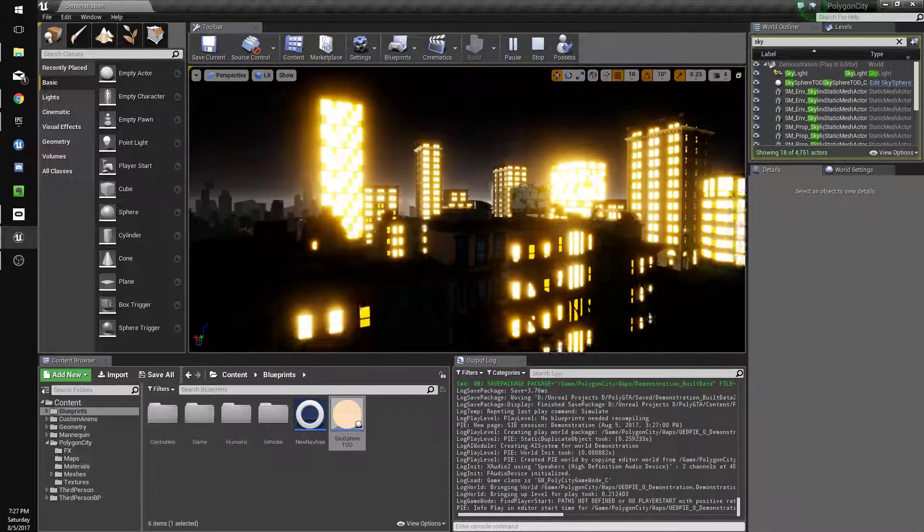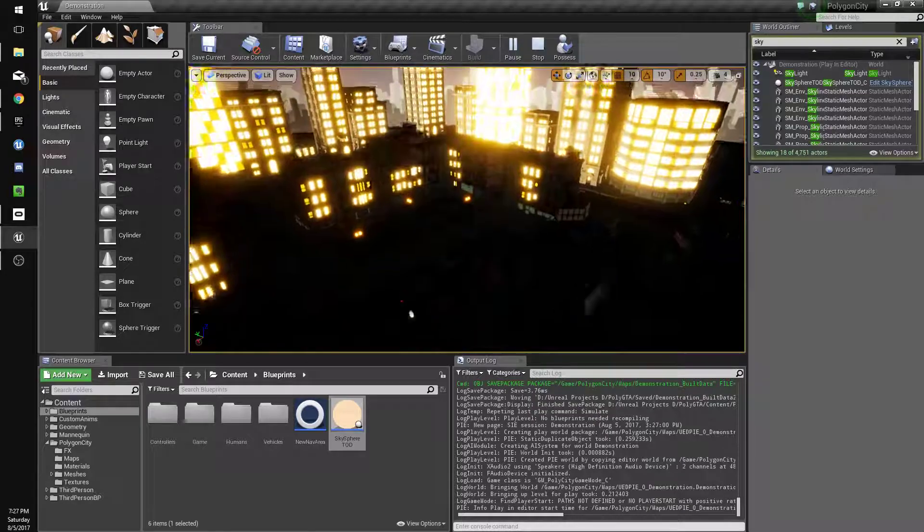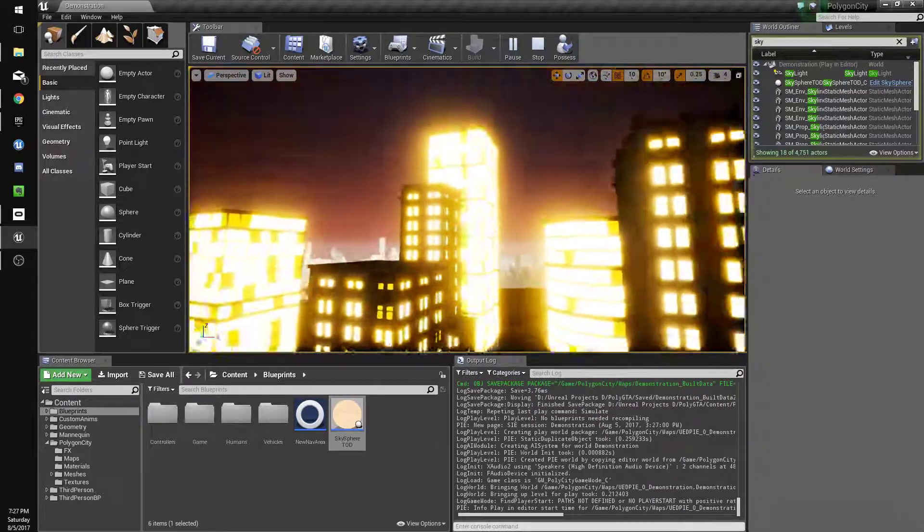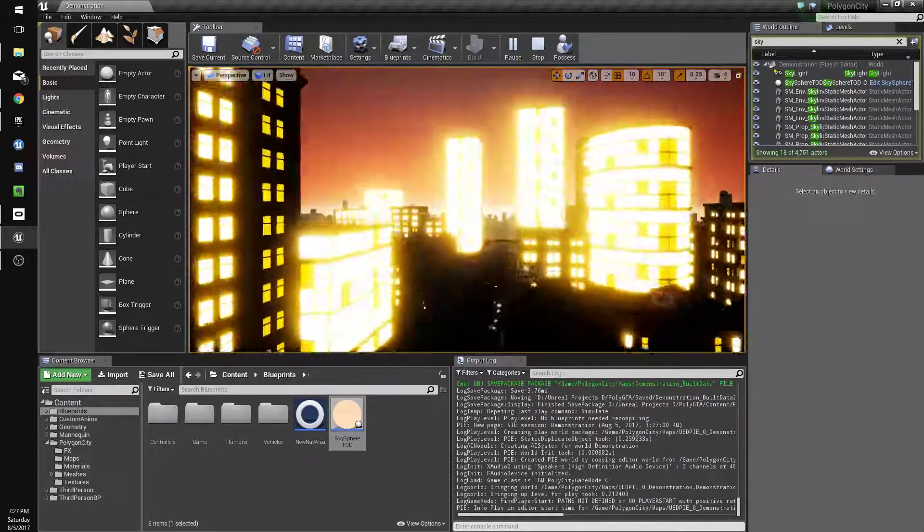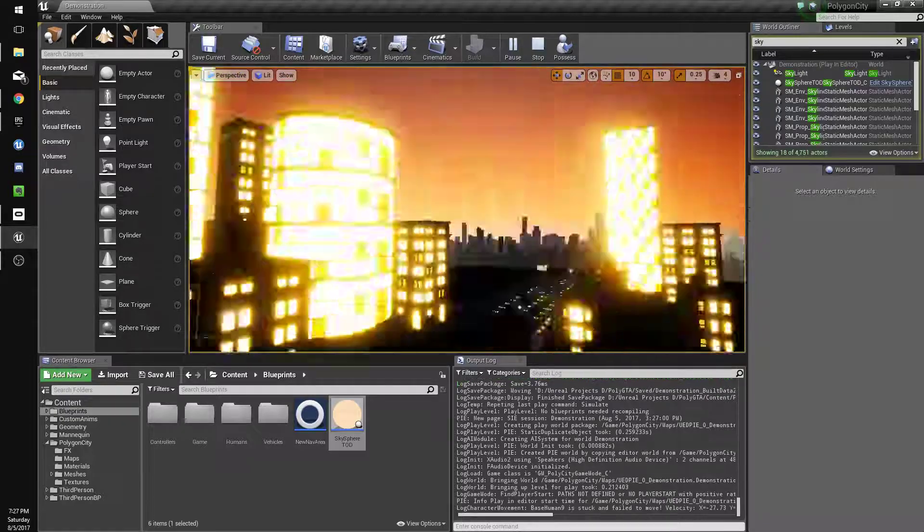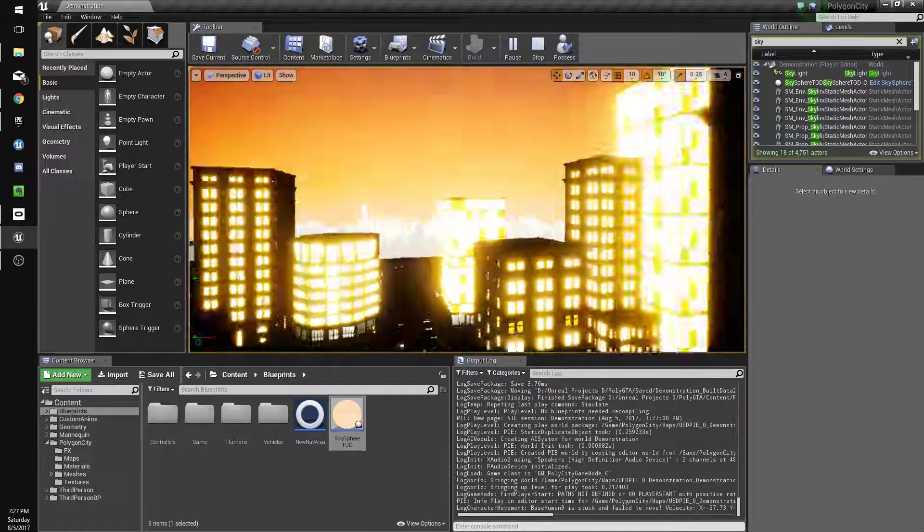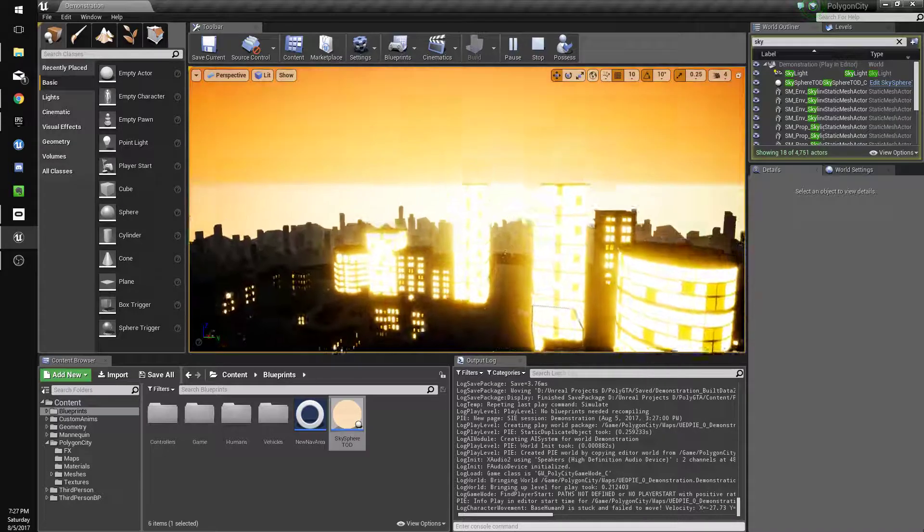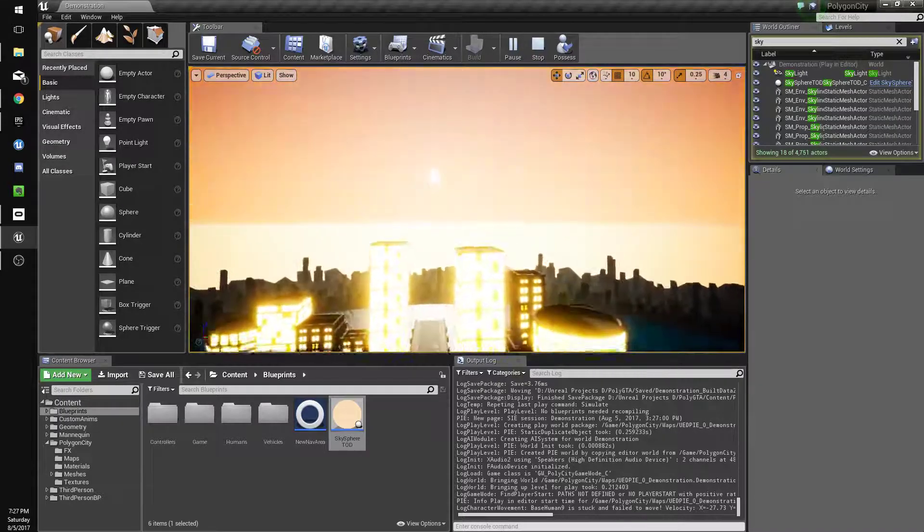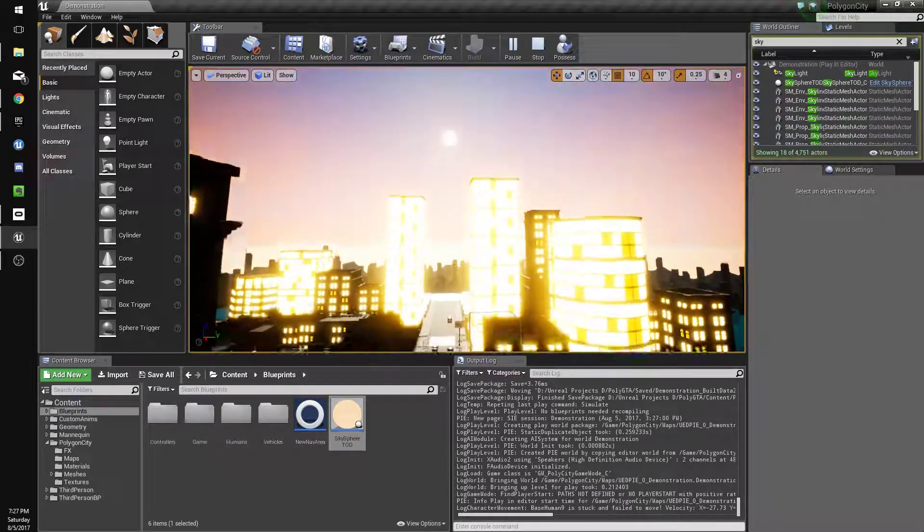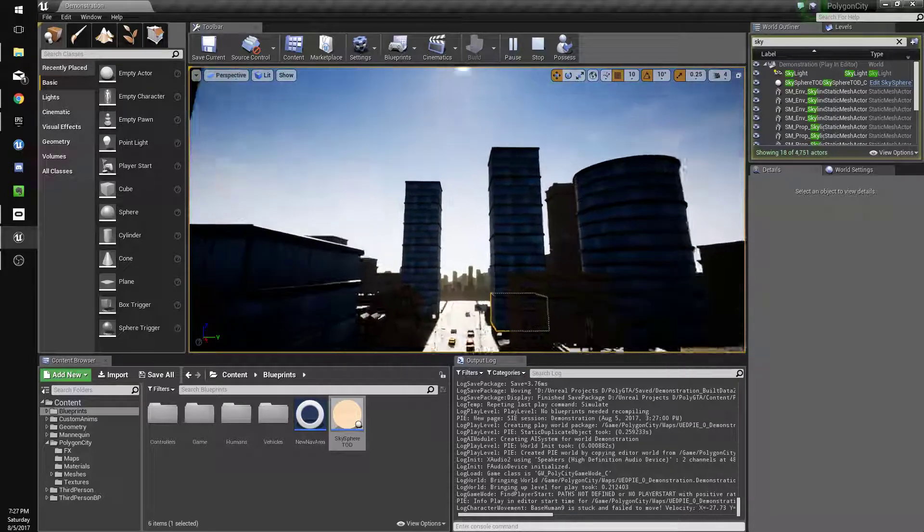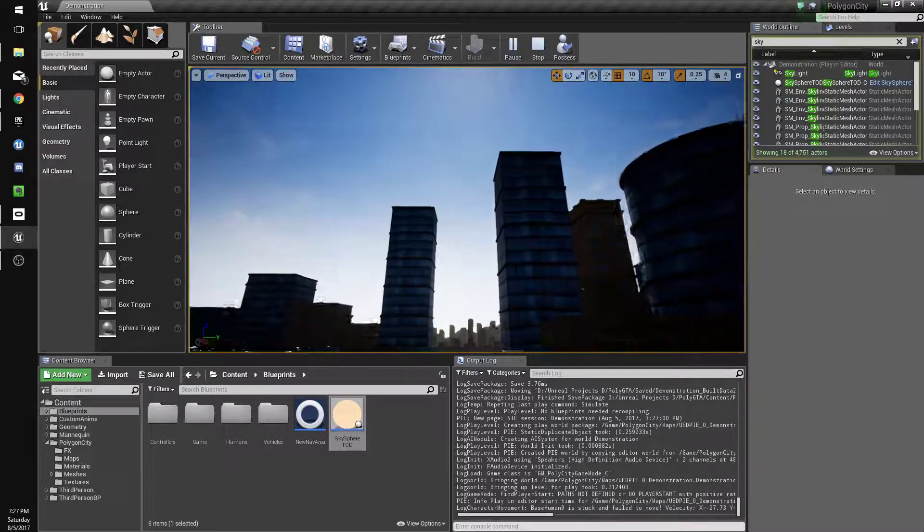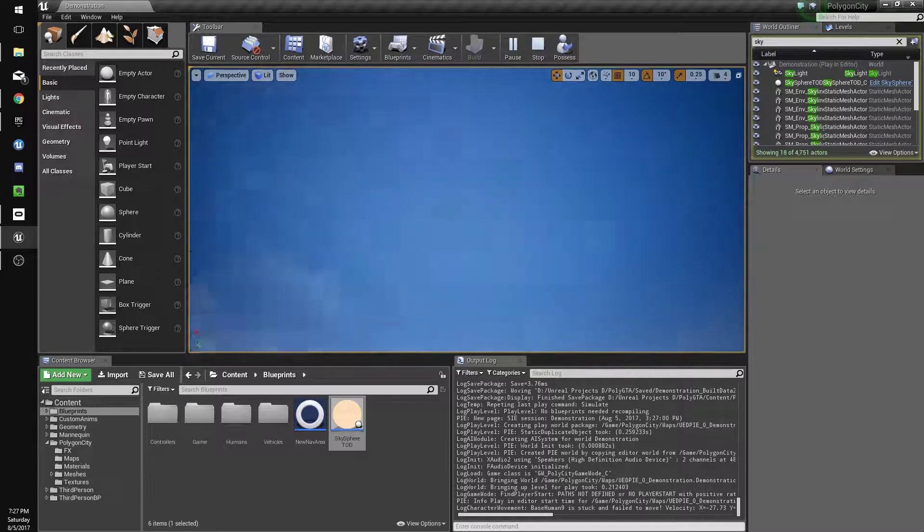Alright, so there we go. The lights are a little bright, might have to turn that down a little bit. But hopefully daytime will come. Where's the sun? Daytime will come. And there we go, lights go off. So we could probably make that six instead of eight. But yeah.